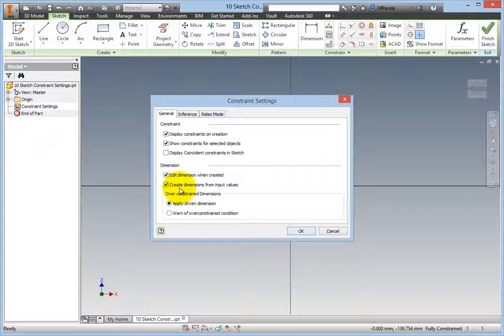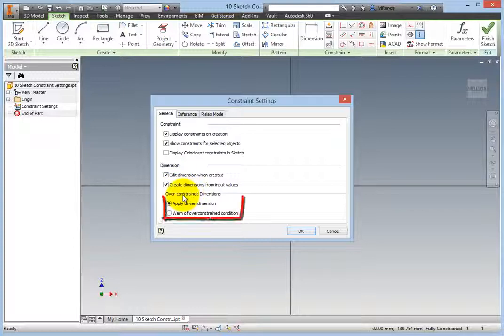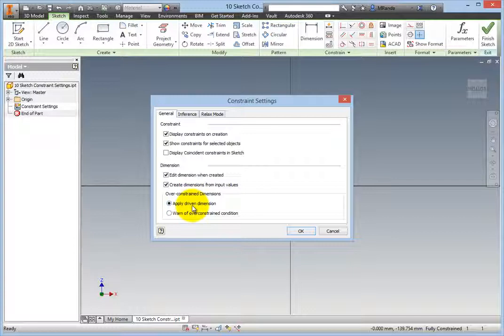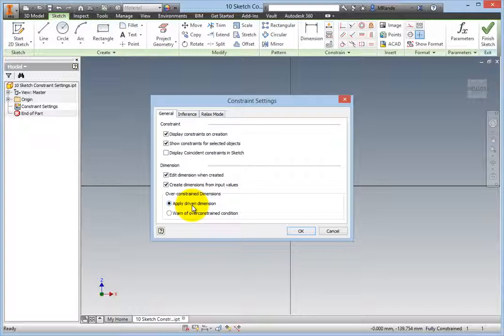In the Over-Constraint Dimensions Group box, you can choose between Apply Driven Dimension and Warn of Over-Constraint Condition. Make sure that Apply Driven Dimension is selected. You will know what is happening either way, and this option allows you to create useful driven dimensions without an annoying warning.